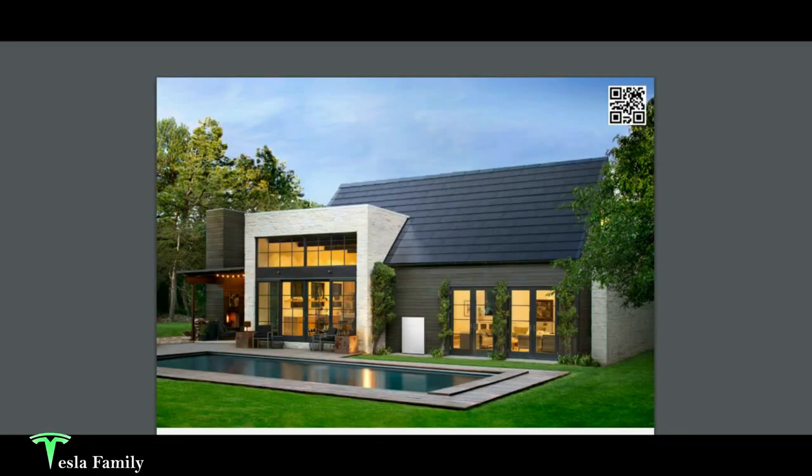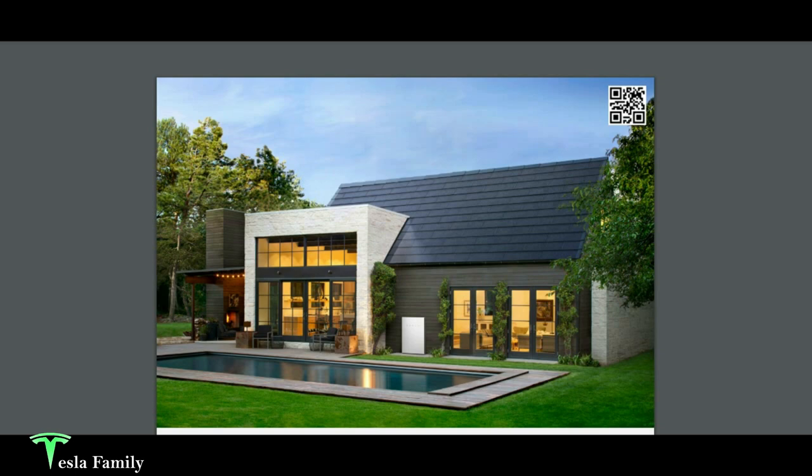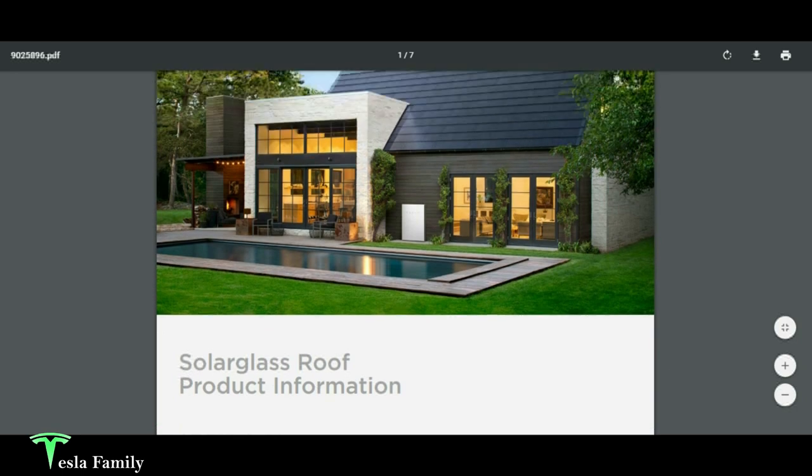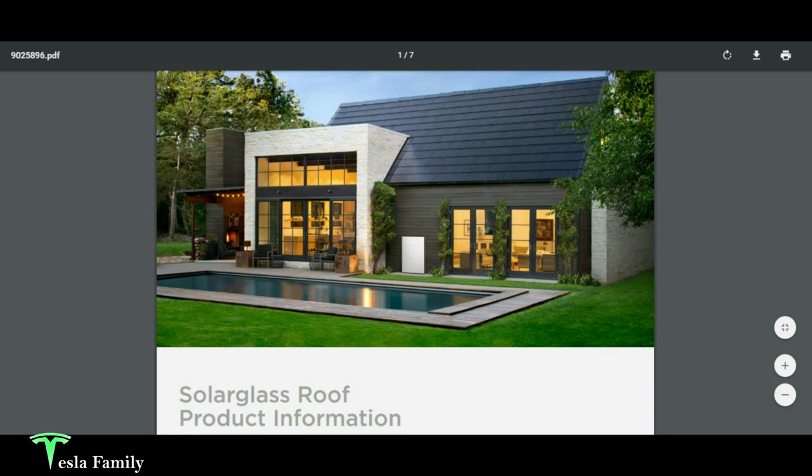Before we get started with the information on the sizing and cost of the solar glass roof from Tesla, the information that we got back from the Tesla sales team, I wanted to give you a little bit of product information here on solar glass roof if you weren't quite familiar. So here's the solar glass roof product information guide. You can see a beautiful picture here of a nice home with the solar glass roof installed.